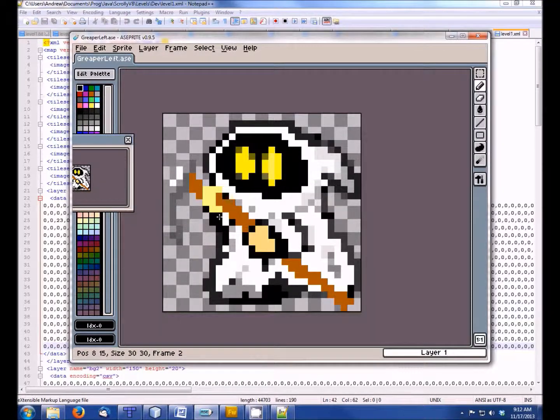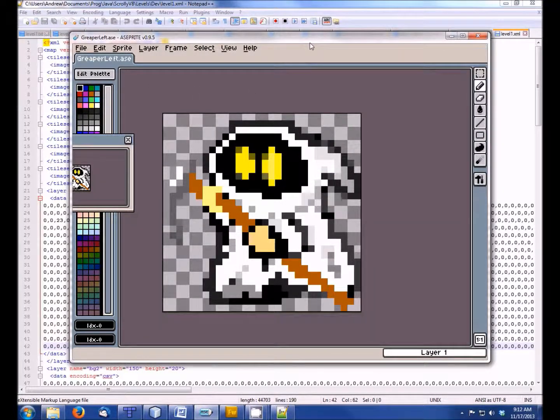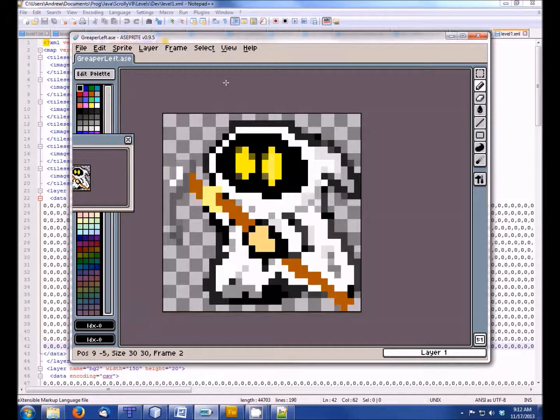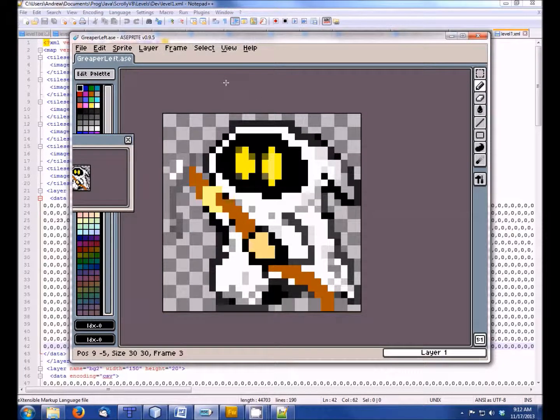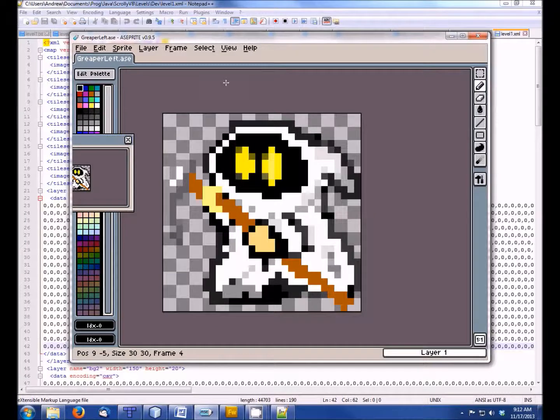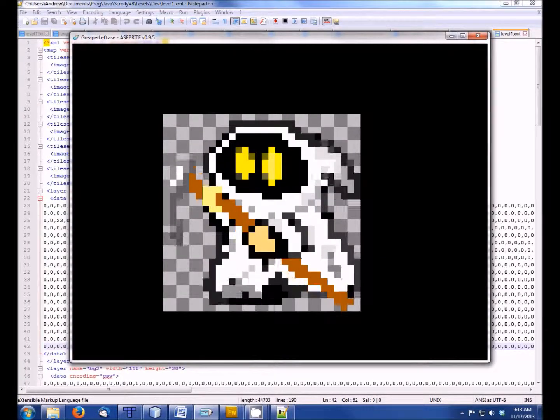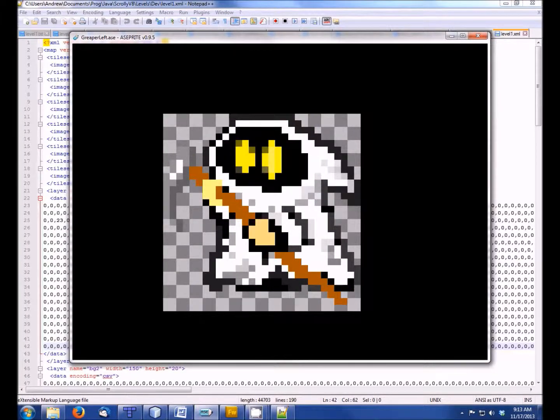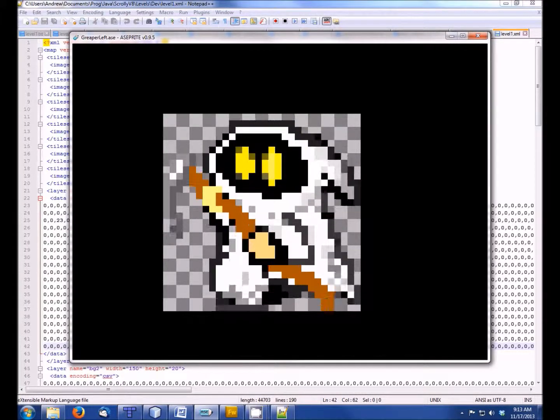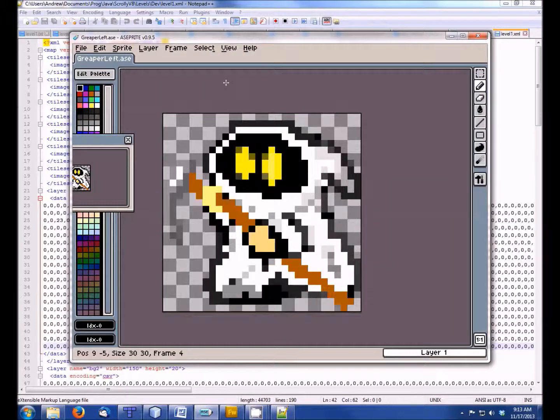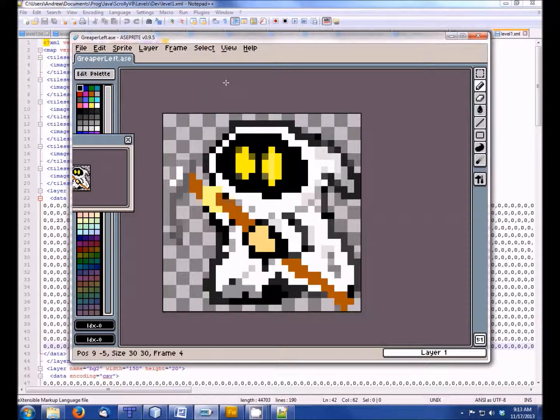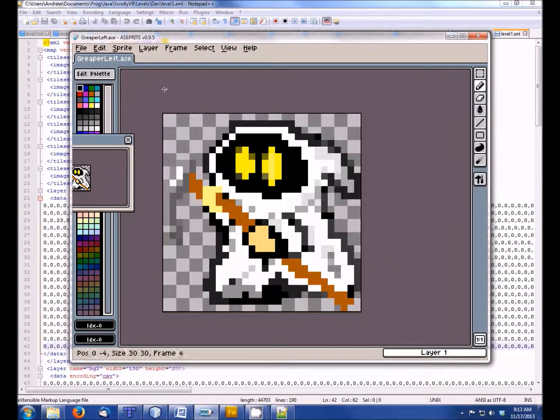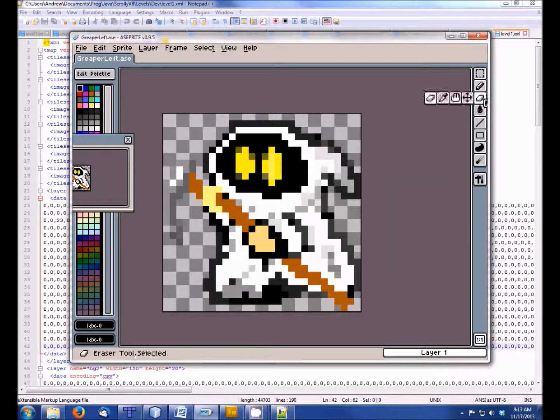So there's this ASE program here. A-sprite, I guess it's called. I'm not actually sure. Which allows you to just kind of pixel by pixel draw a sprite and then modify it. So you can kind of give these cheap little animated sprites. So here's an example—enemy that I was drawing for the game. It's walking around. Kind of looks like the Grim Reaper or something.